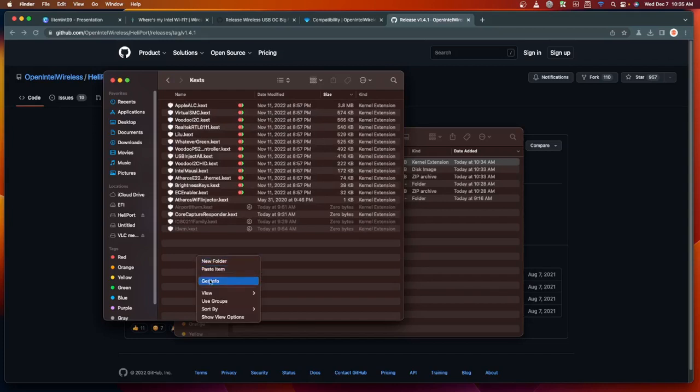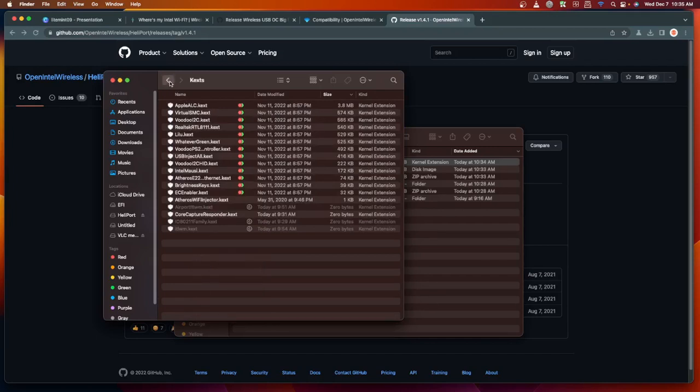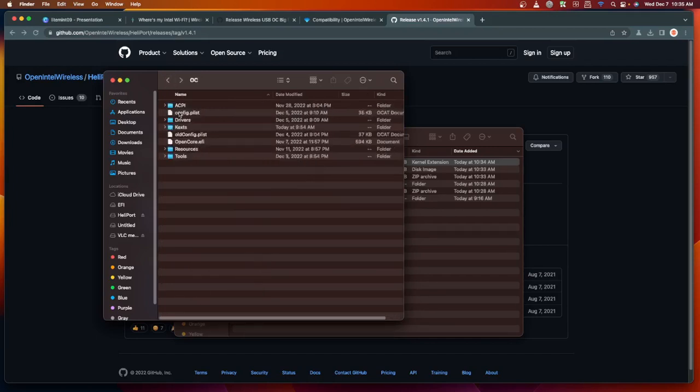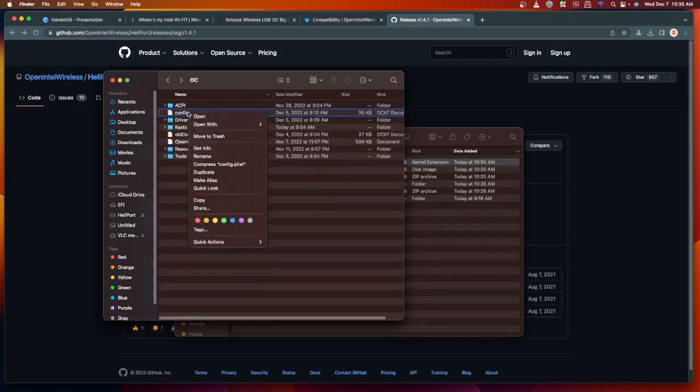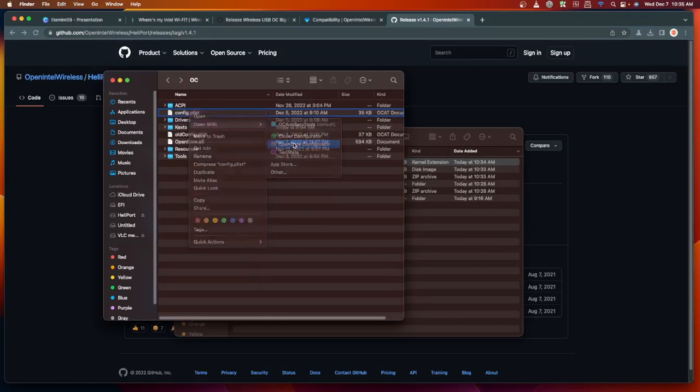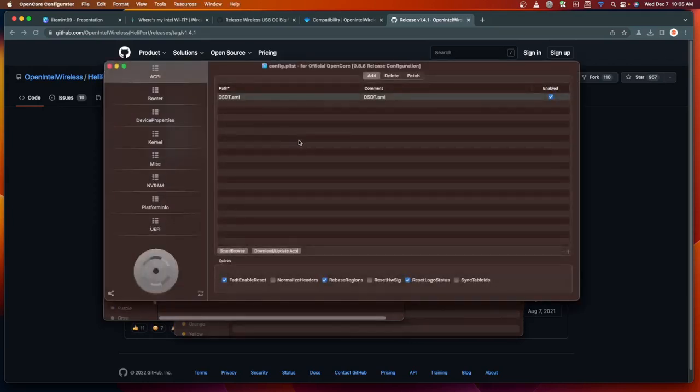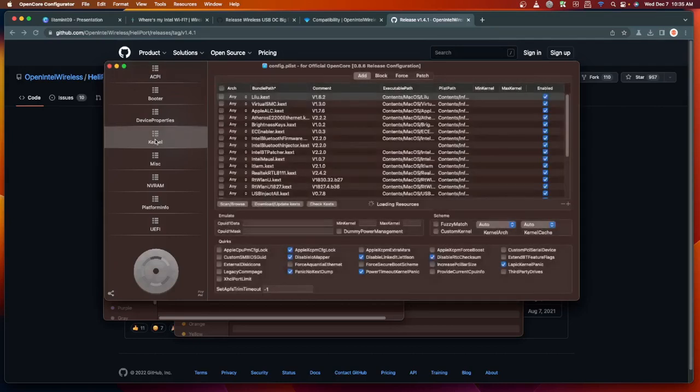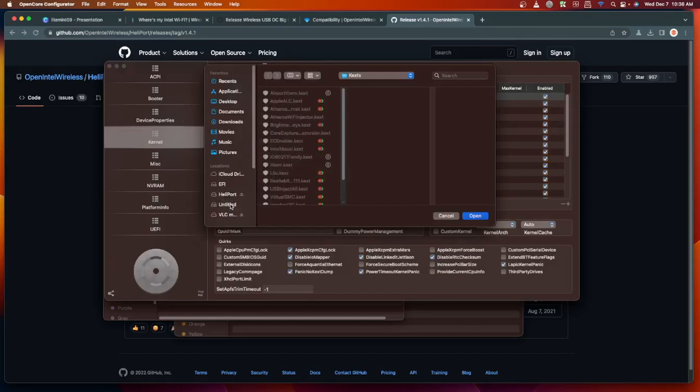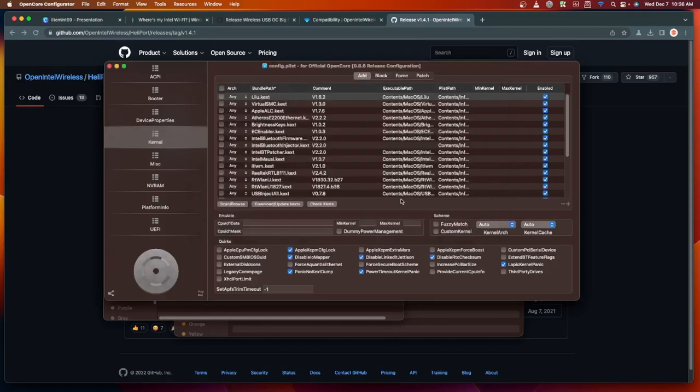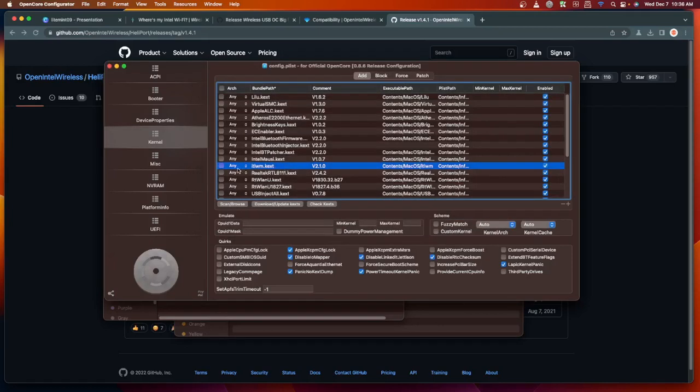Paste the itlwm from here. Then go back and open up the config.plist with OpenCore Configurator. To install the kext, we need to go to Kernel, then Scan and Browse, then select the itlwm. Currently I already installed this one, so click on Open, then it will show here. Make sure it is enabled on the checkbox.